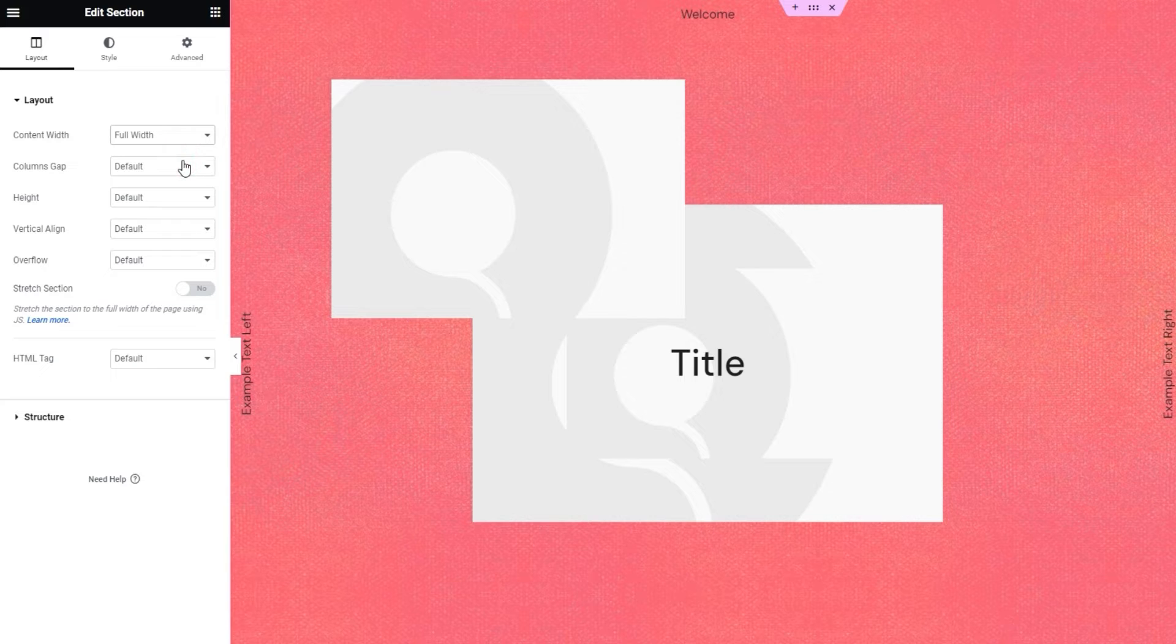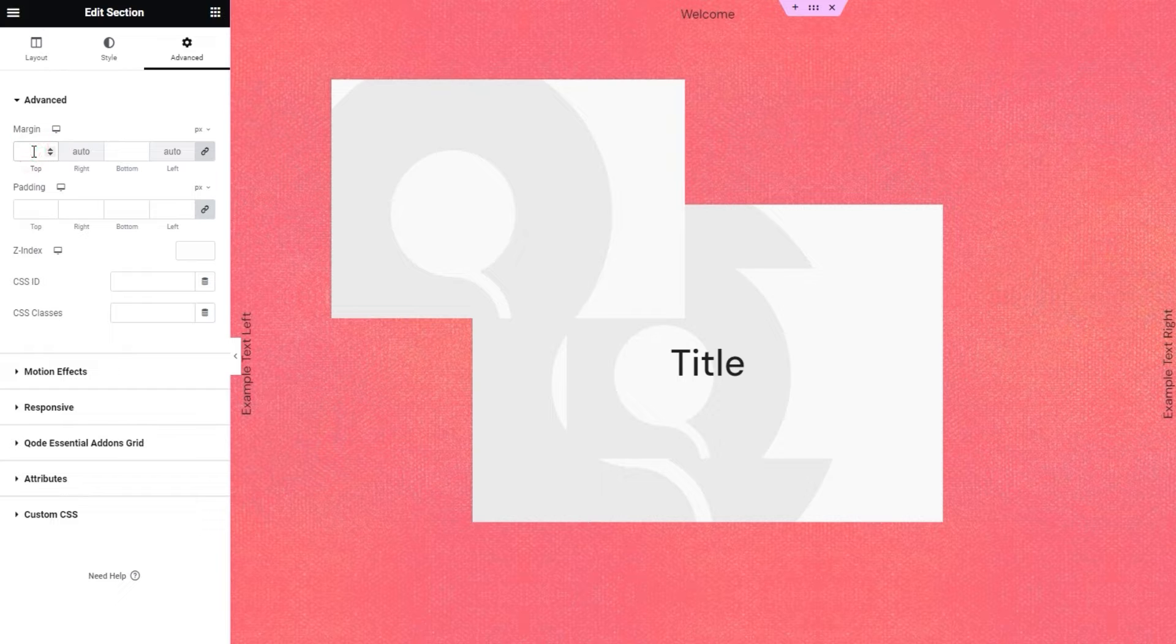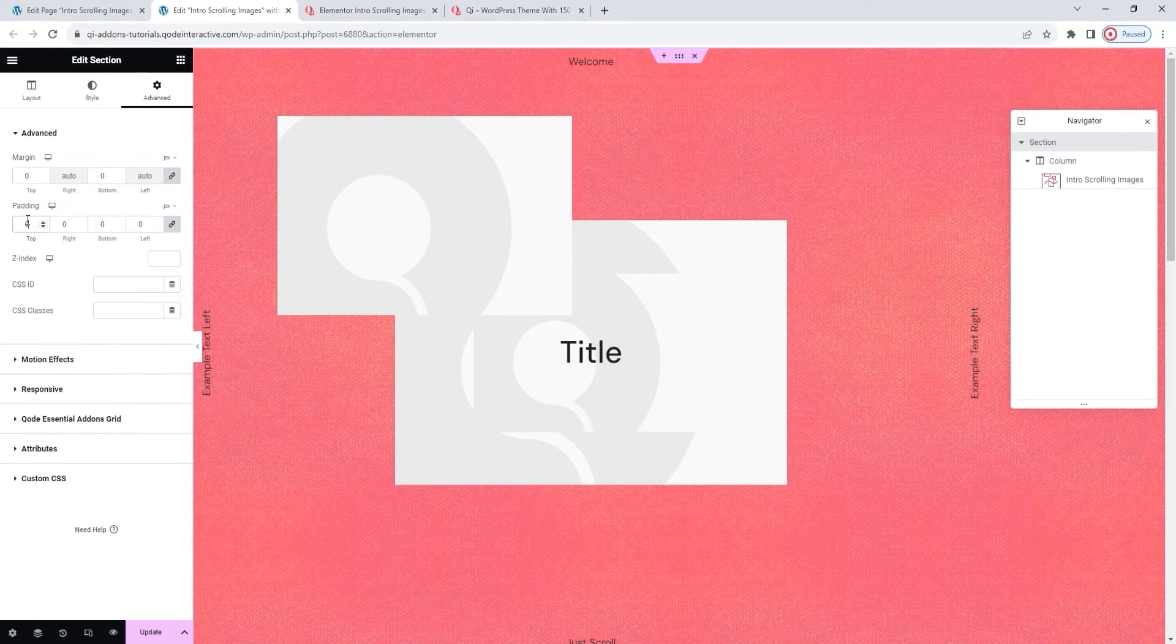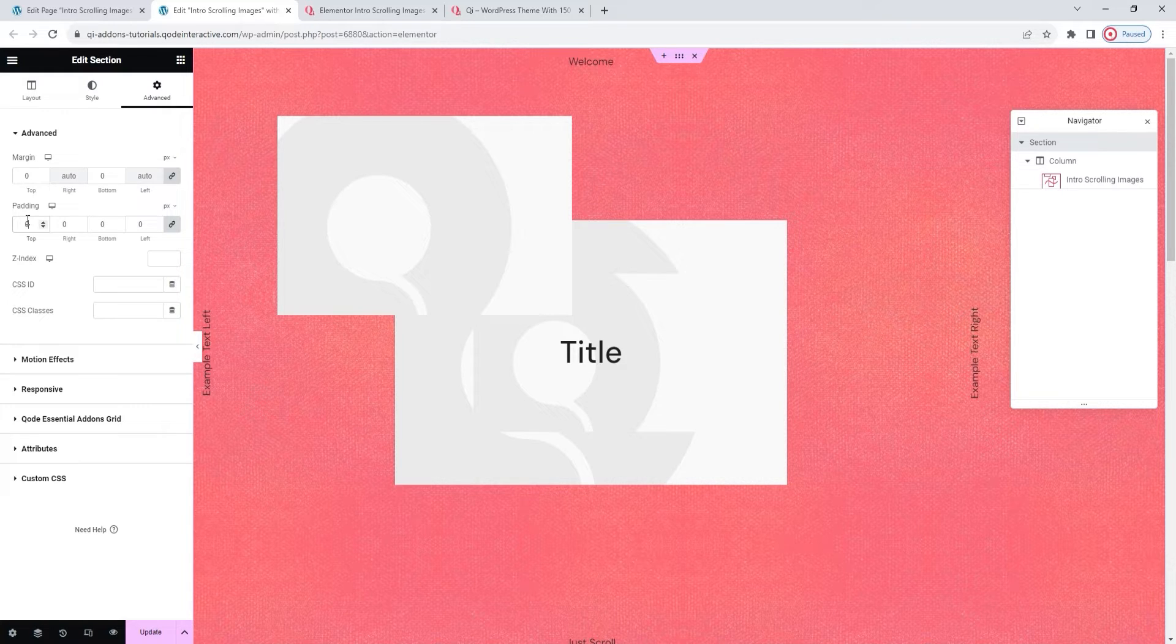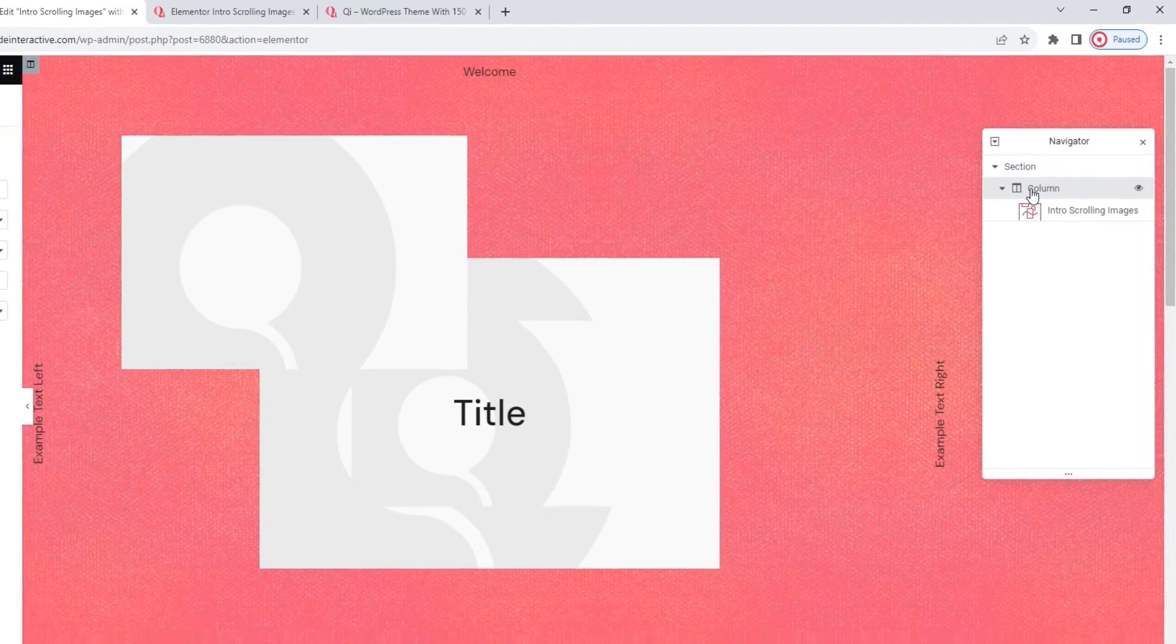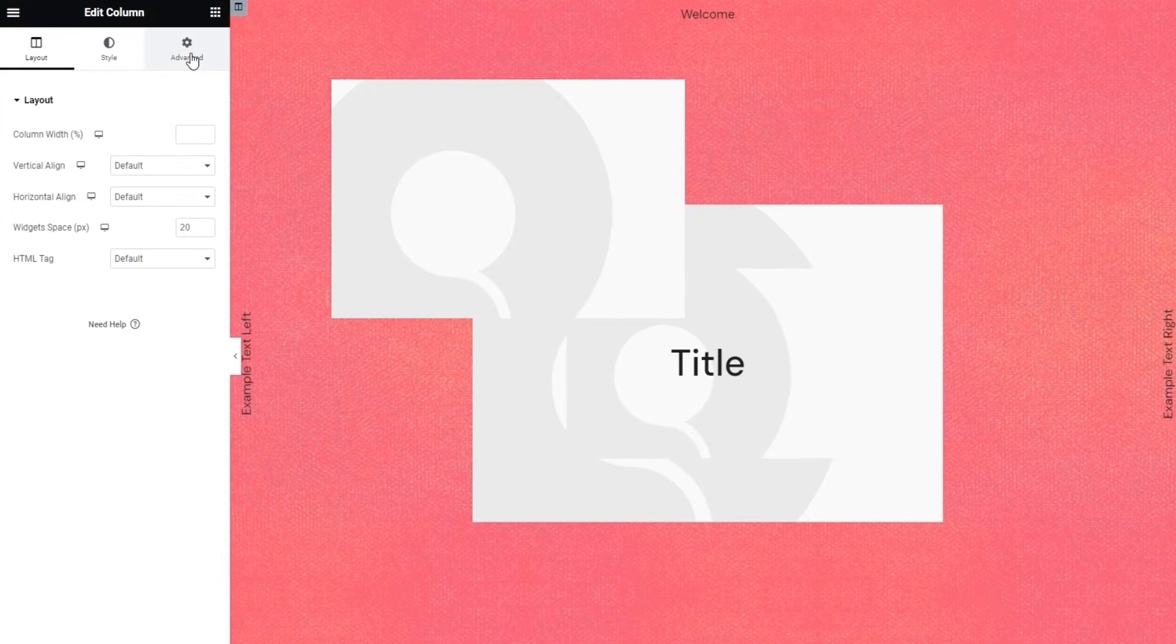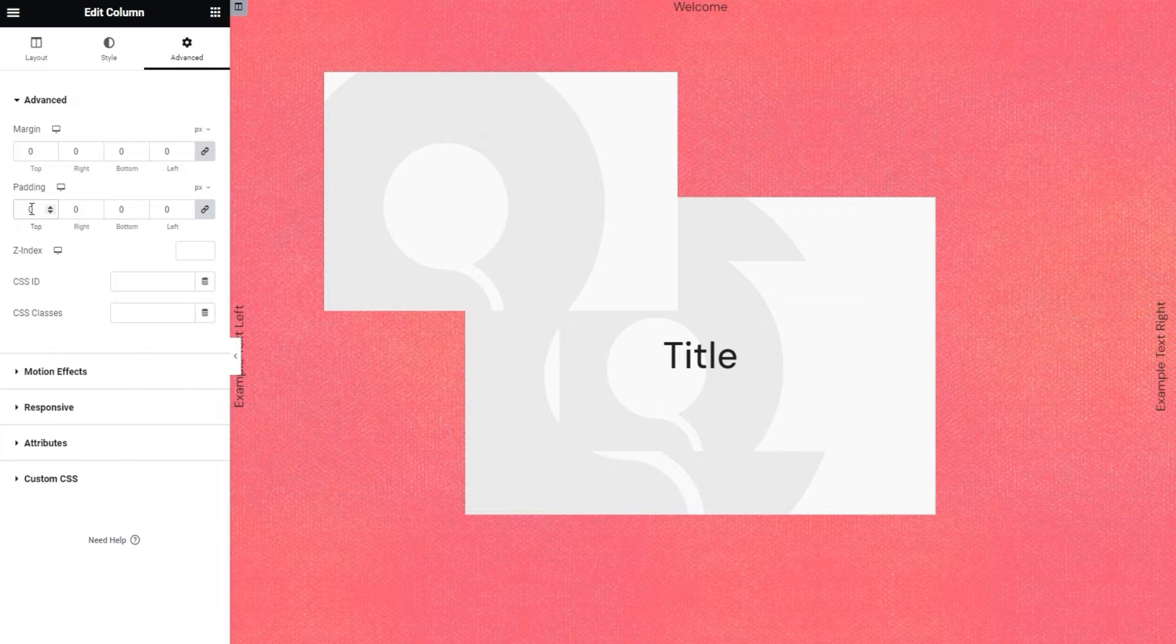Besides that, I also need the advanced tab. That's where I'll use the margin option to set 0, and do the same for the padding. By doing this, I will have eliminated any buffer of space between my section and the page edges. Now I'm going to do the same thing for the column. Select it in the navigator.